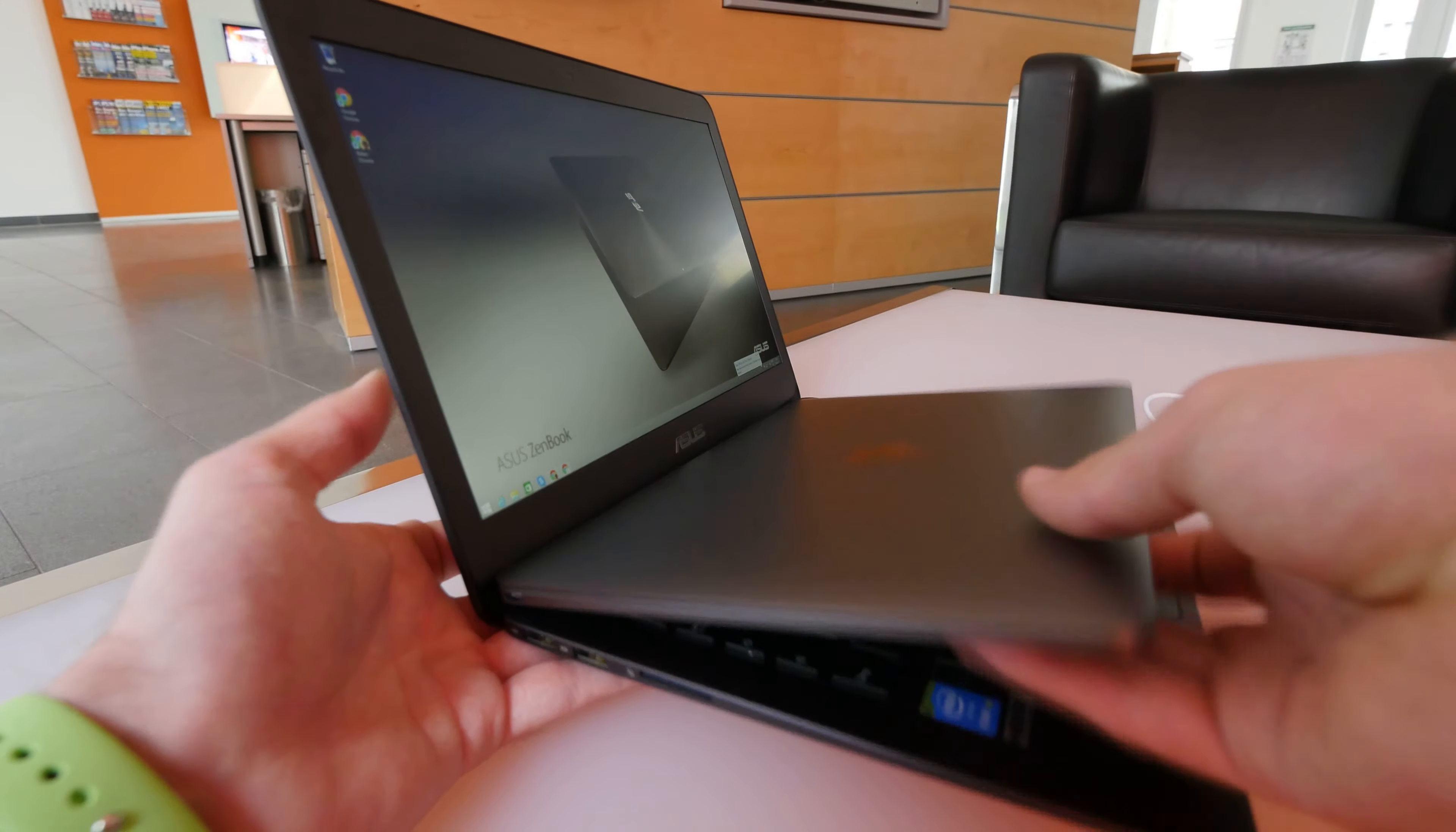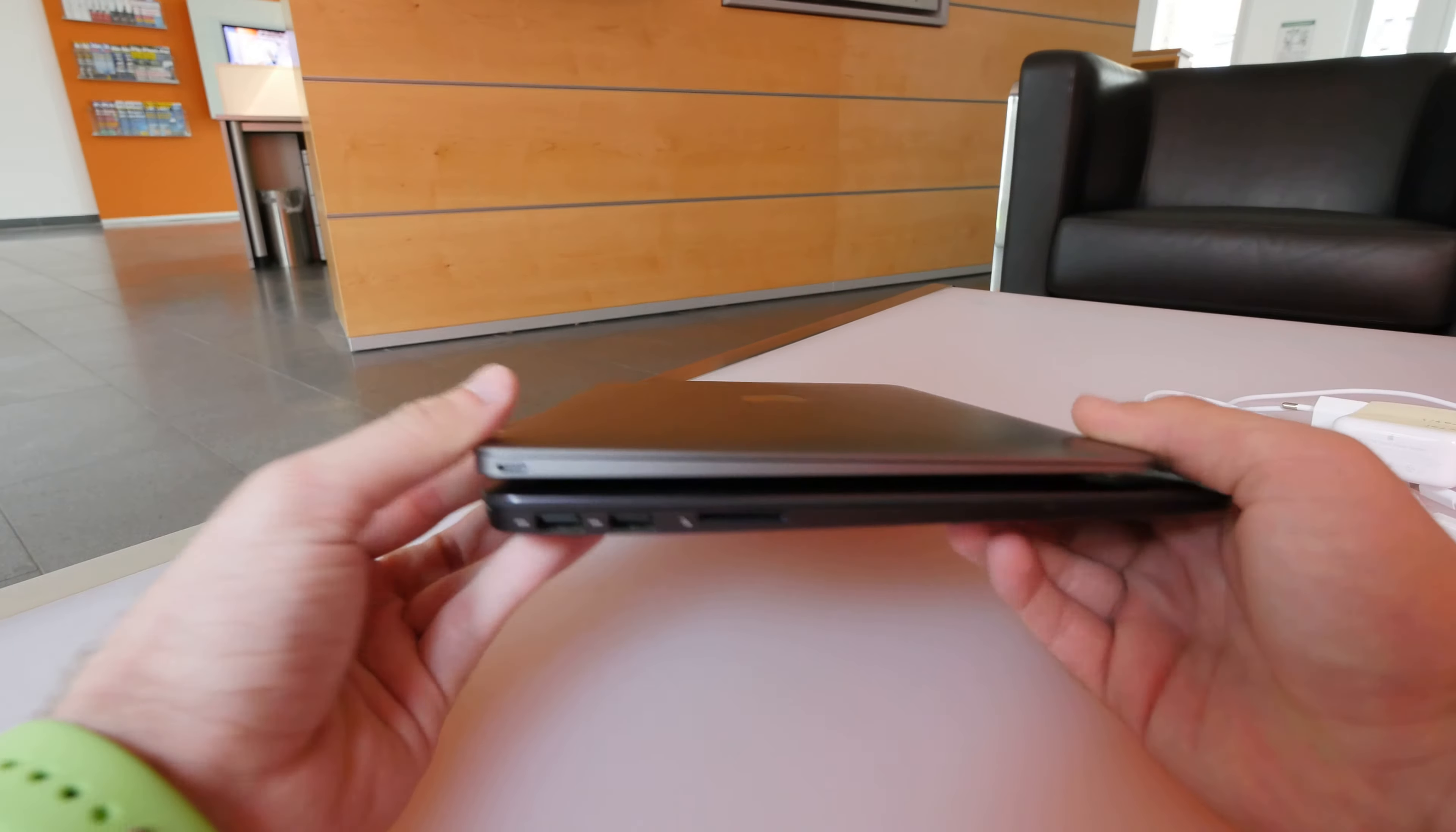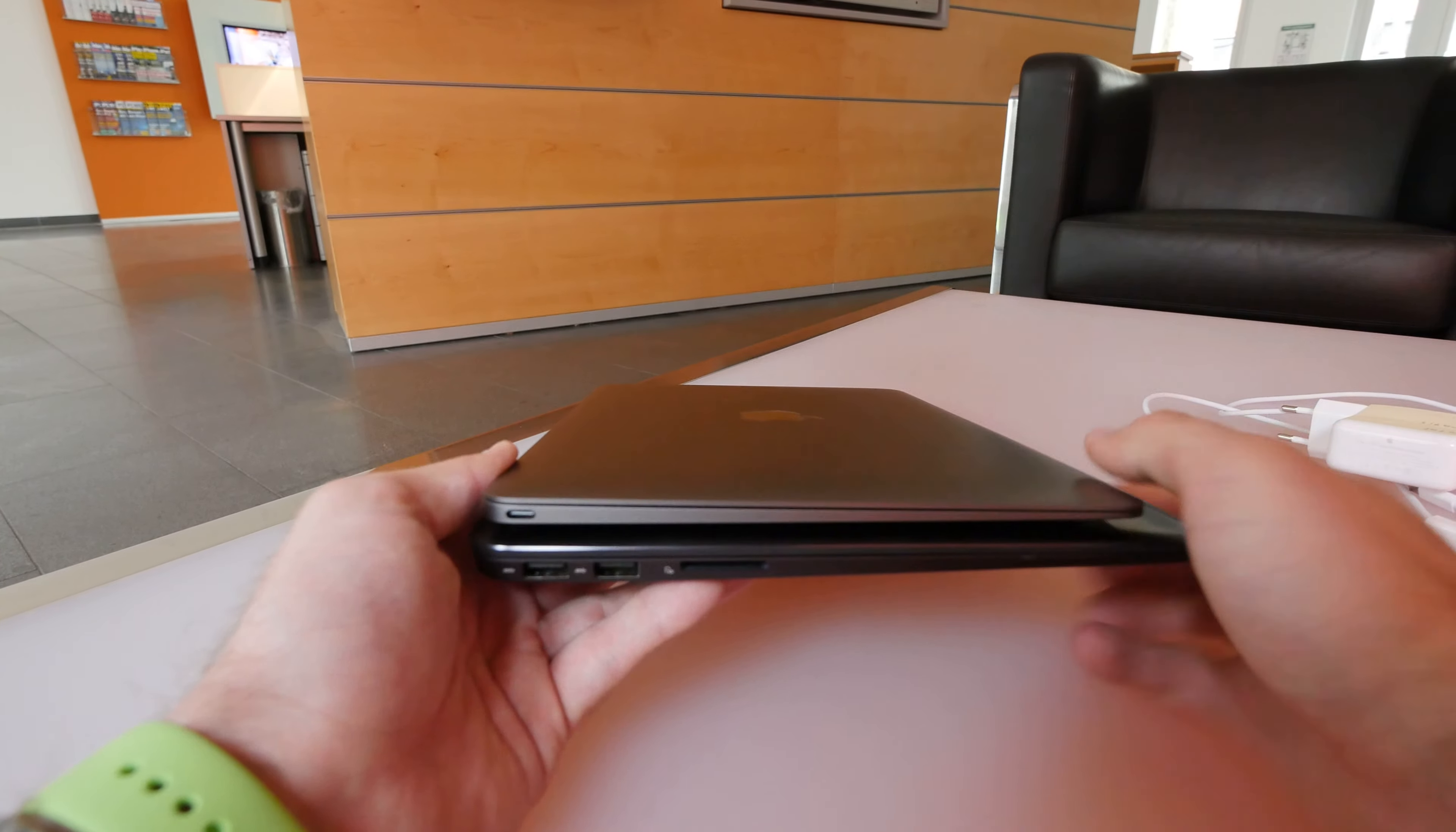But if I close them both up, you will see that actually, I don't know why Asus is saying that their notebook is that much slimmer, because really here on the back, the Asus is really thicker. But on the front,